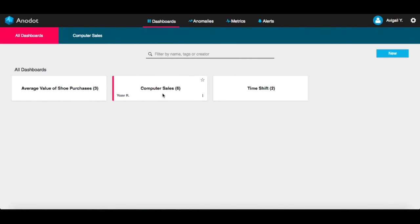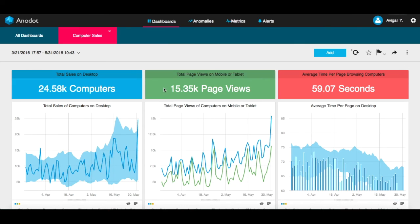Let's click, for example, on the Computer Sales dashboard. A dashboard contains multiple tiles, each of which represents a single metric or group of metrics.